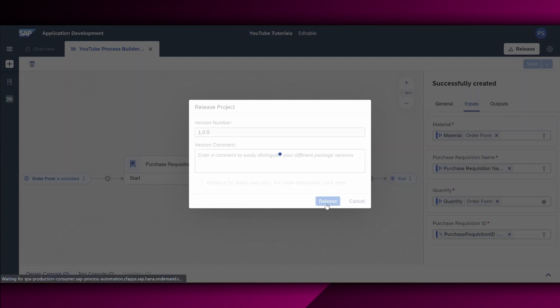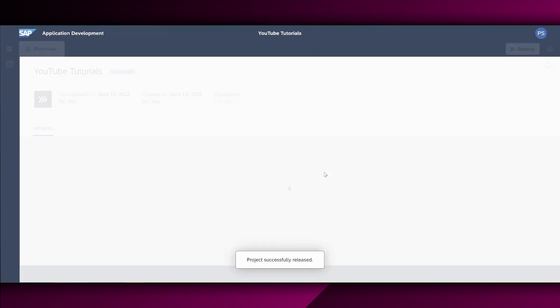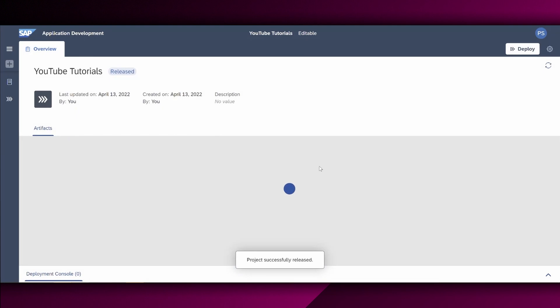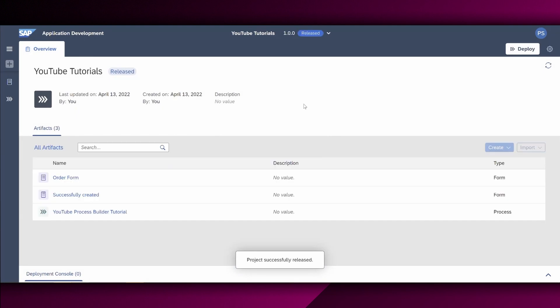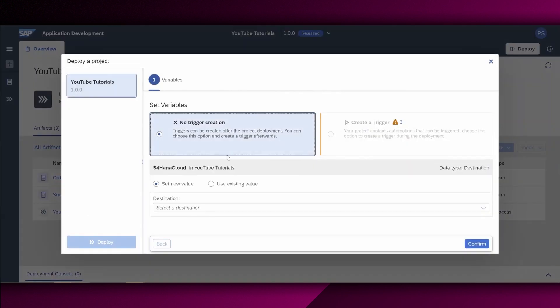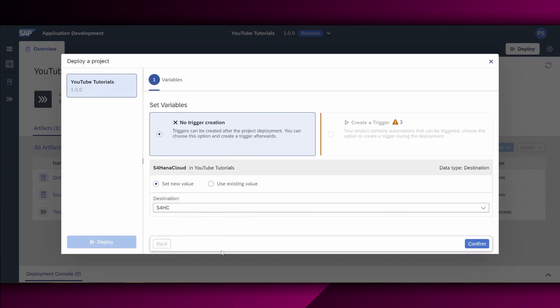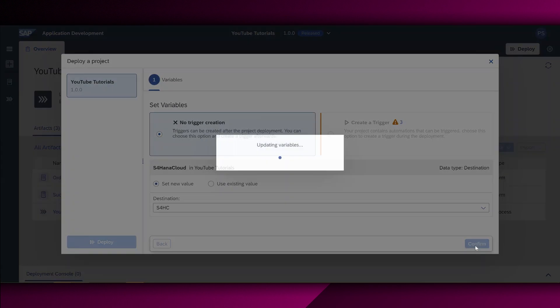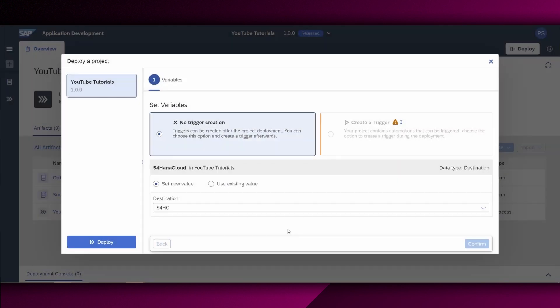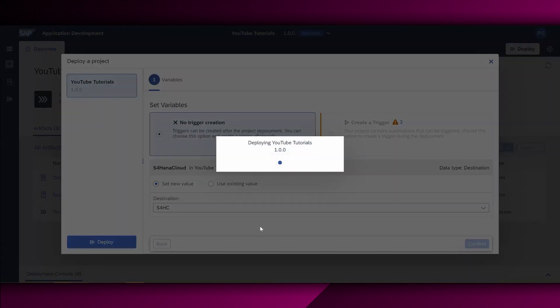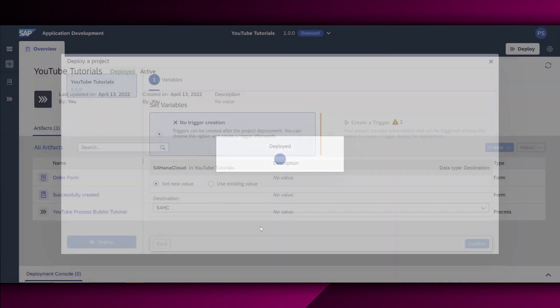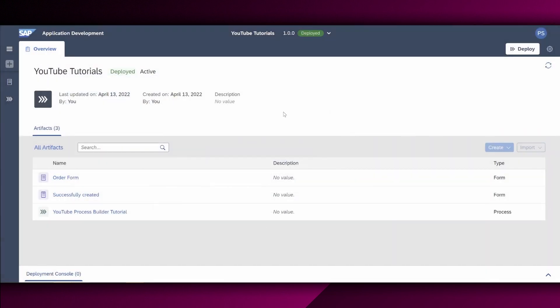And the testing also works pretty fast. So we also now in the status released, we also want to deploy it now. This is fine. We want no trigger. But the destination right here is our connected S4HANA cloud. And we say confirm and deploy. All right. Our process is now deployed.